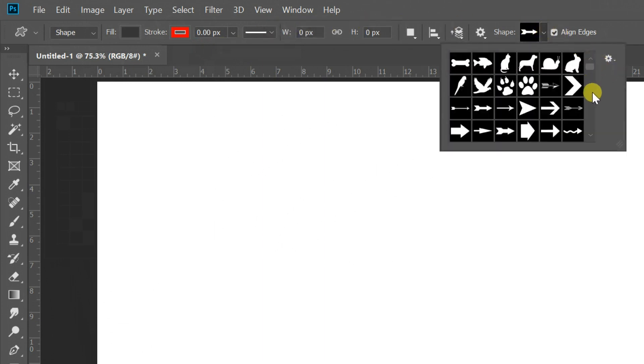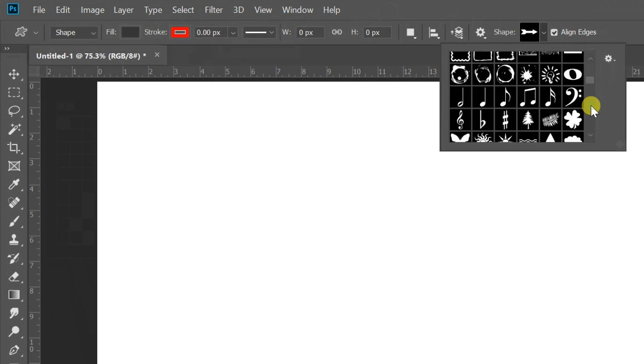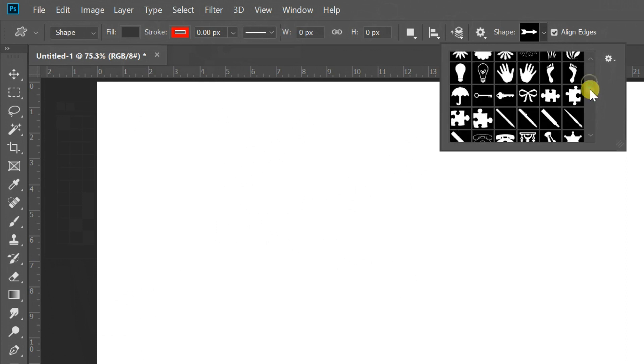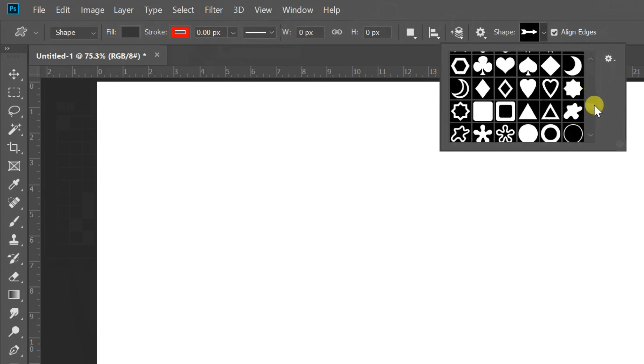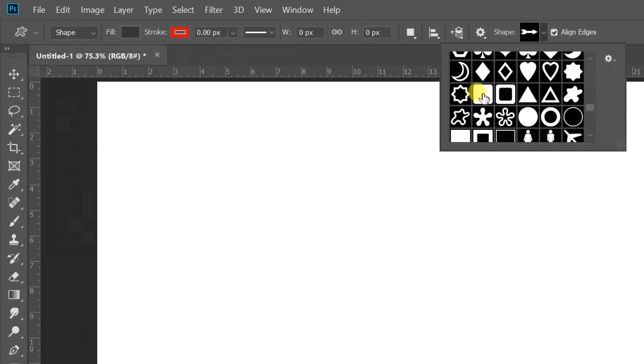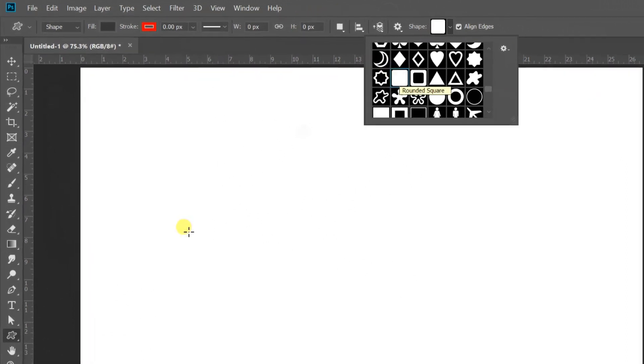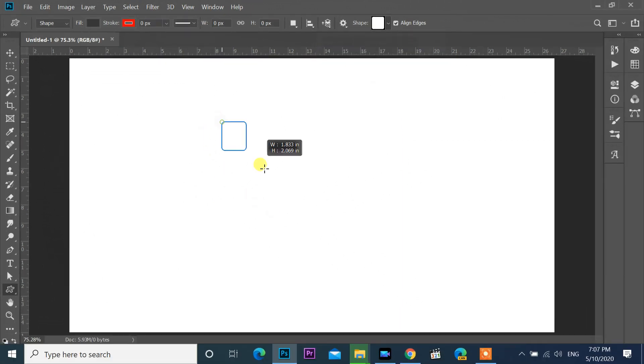Select rounded square shape. Draw one shape.